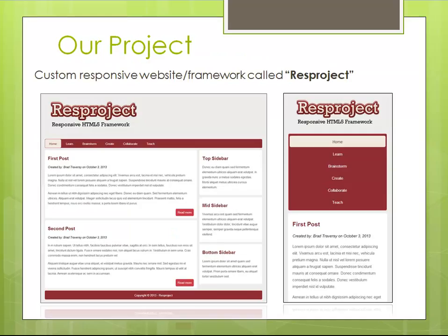In Part A, we'll be building a website slash framework called RespProject. What I mean by a framework is something that you can use to create new responsive websites. And you can see an example here — we have the main desktop view, and then we have the mobile device view.